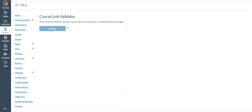This time when the link validator is done, we will find that there are no broken links.